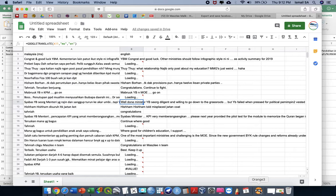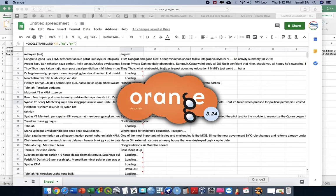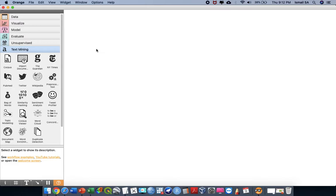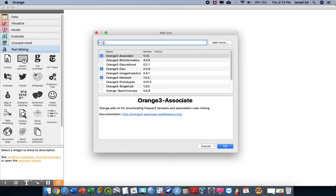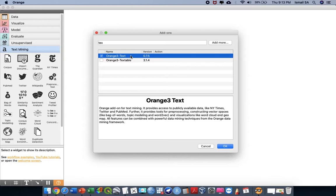After you open Orange, please go to the Options and install the suitable add-on. This particular analysis is going to require Orange3-Text version 0.7.5 or higher. If you haven't installed it, there is an Install button available.